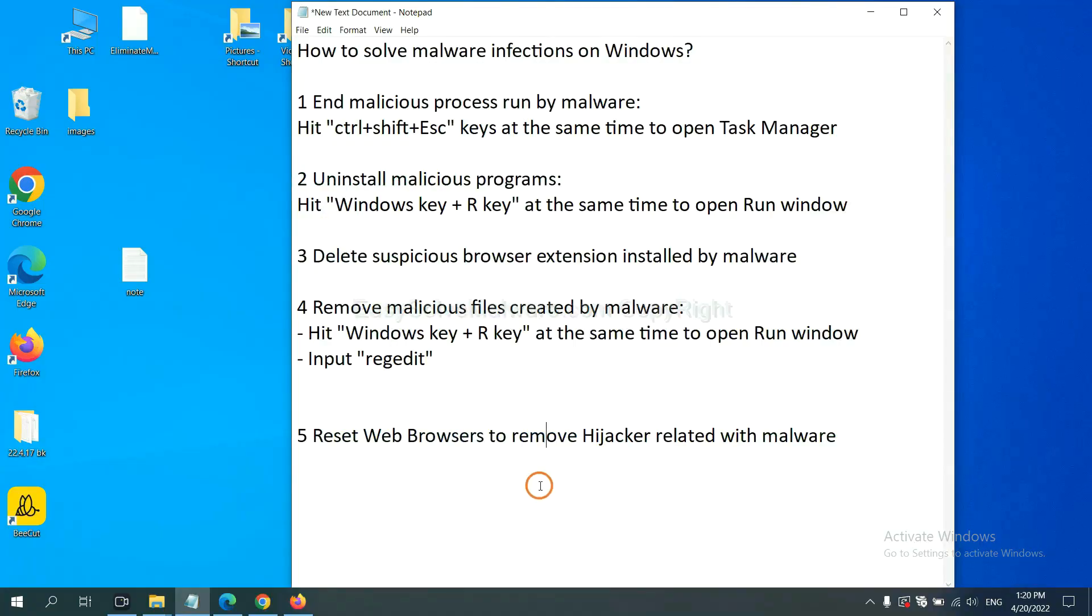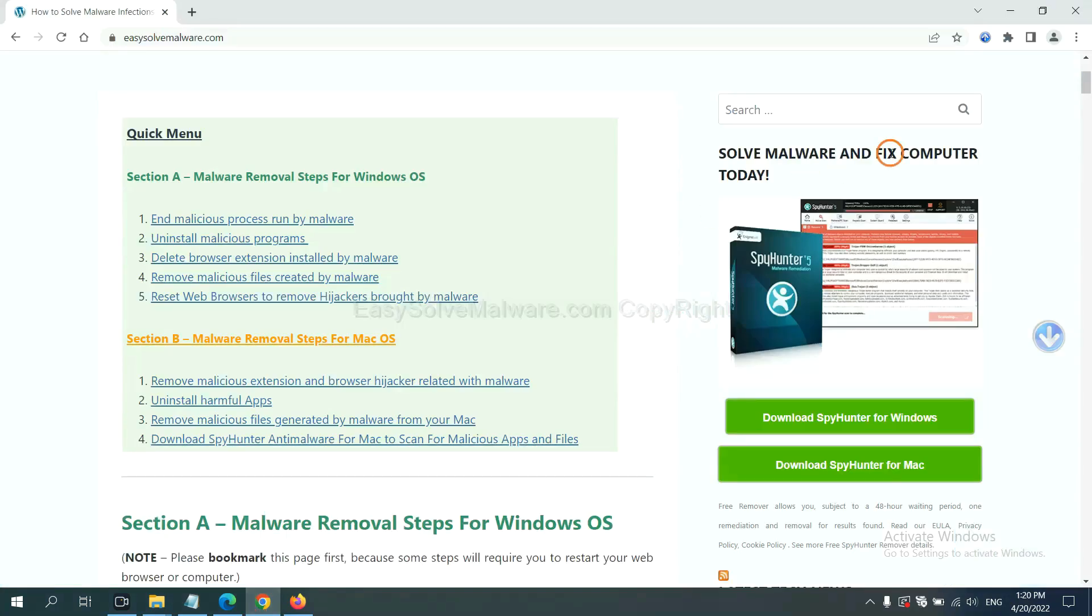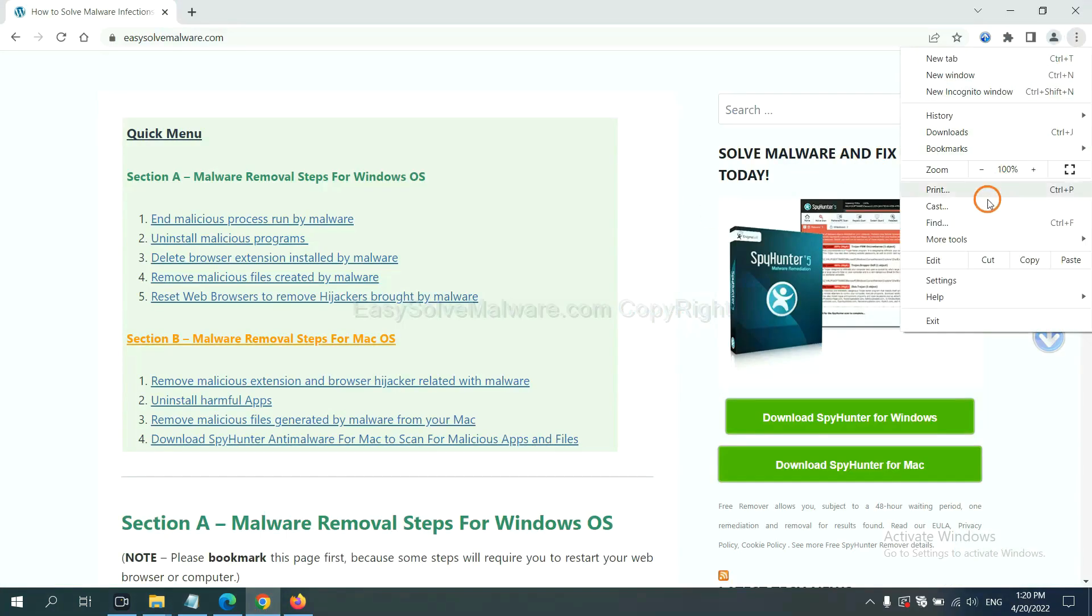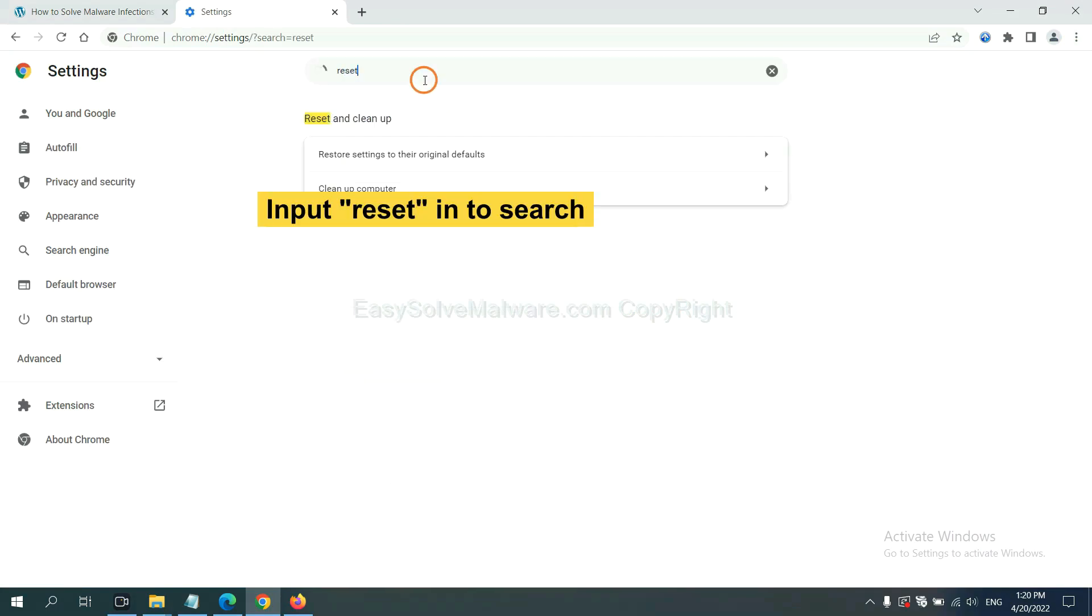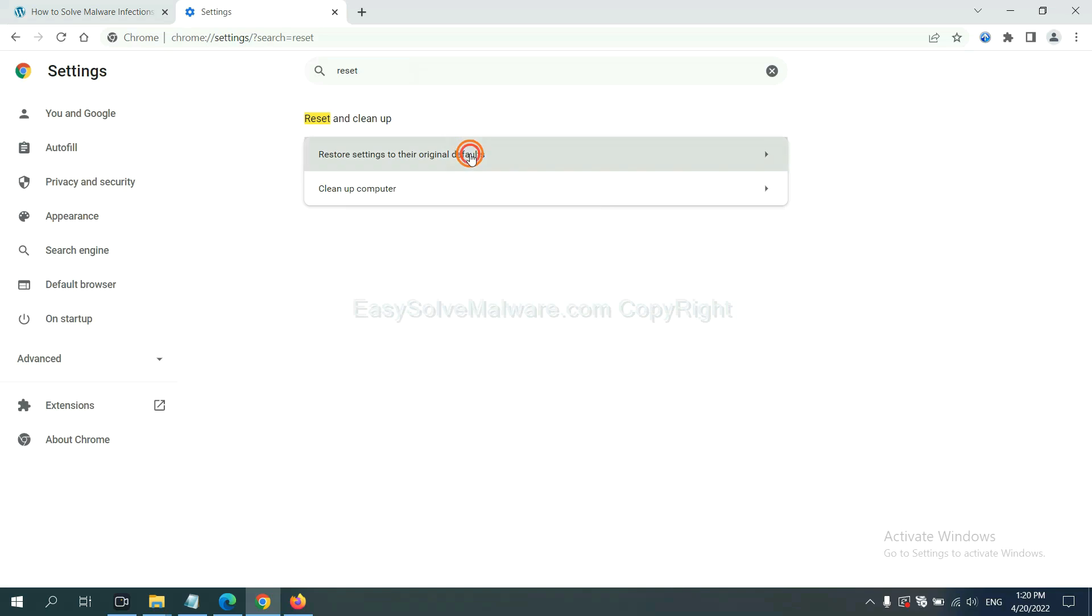The final step is to reset web browsers. On Google Chrome, click menu, click settings. Input reset, click here and click reset settings.